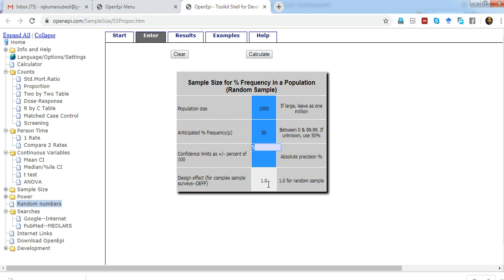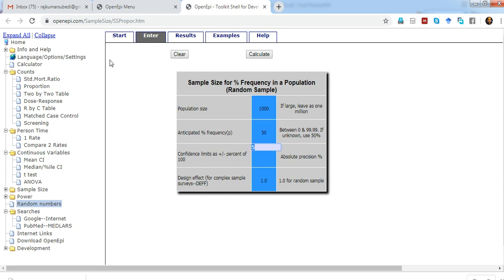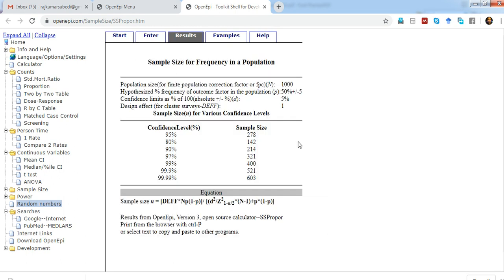For design effect, for simple surveys we just put 1. For multi-stage cluster sampling, we put more than 1. You might have already heard about design effect in your research classes, but the aim of this video is just to demonstrate the use of OpenEpi software for a variety of purposes including sample size calculation. If I click on calculate, it displays the sample size. Here 278 is the sample size when the confidence level is 95%. When we keep changing the confidence levels, the sample size also keeps changing.